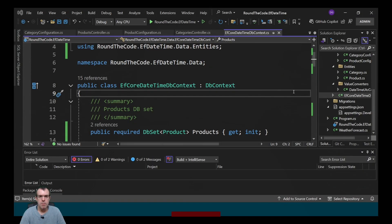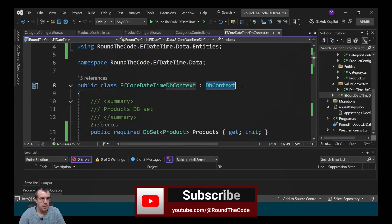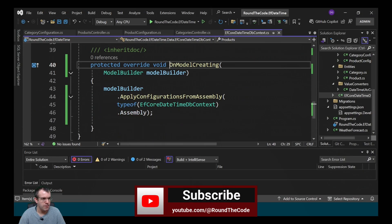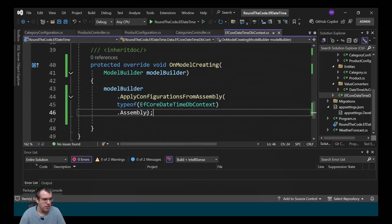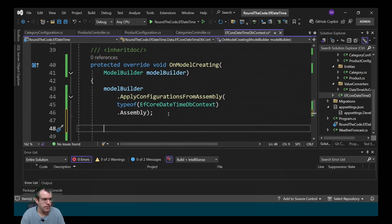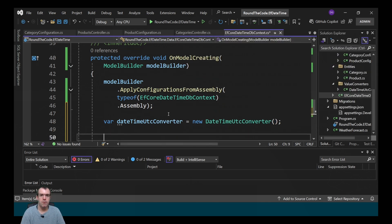That's how you do it for one datetime, but what if you have lots of datetimes? How do you convert them all as UTC in the database and back to local time in the application? To make this work we go into our DB context and override the OnModelCreating method. We're already applying configurations from the assembly, but we need to write additional code. First we create a new instance of our DateTimeUTCConverter, then we loop through each of the entities using modelBuilder.Model.GetEntityTypes() and each of the properties from those entities using entityType.GetProperties() to find which properties are datetimes.